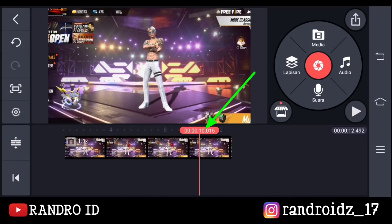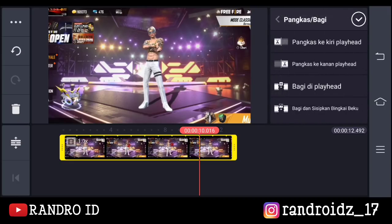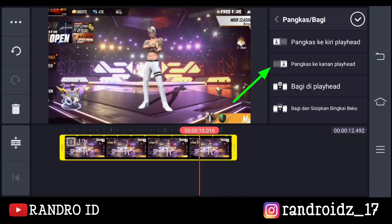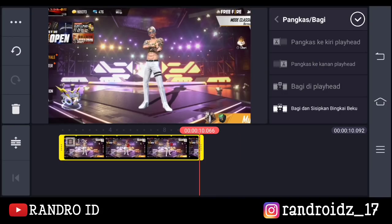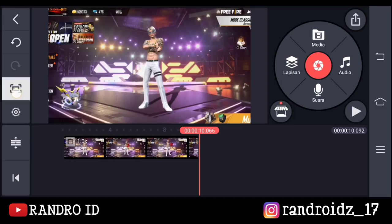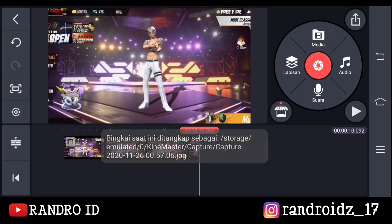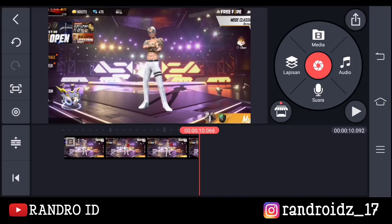Nah di detik 10 kalian klik aja videonya, kemudian pilih icon gunting. Lalu kalian pilih pangkas ke kanan playhead, jika sudah kalian centang. Kemudian langkah selanjutnya kalian klik aja menu bagian sini, lalu pilih tangkap dan simpan. Oke jika sudah tersimpan fotonya, disini kalian simpan aja videonya.